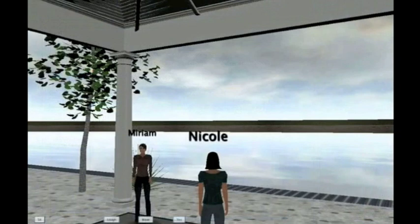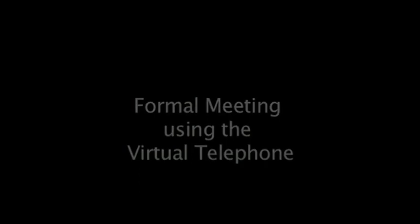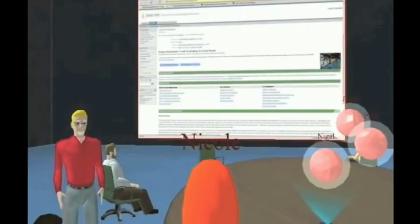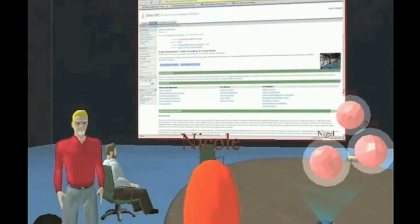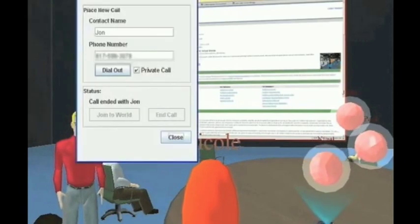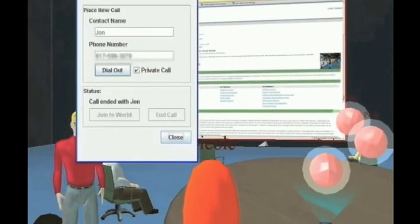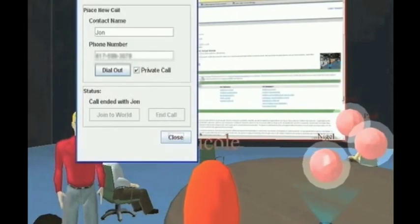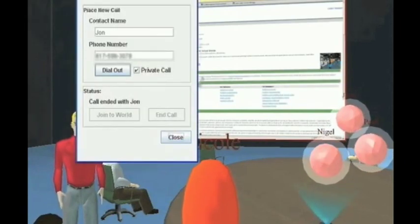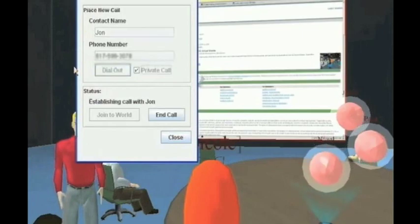So, what'd you think? I like it, but I'd like to do some more... To call John, I click on the in-world telephone and enter his name and his number, and now I can dial out to him.